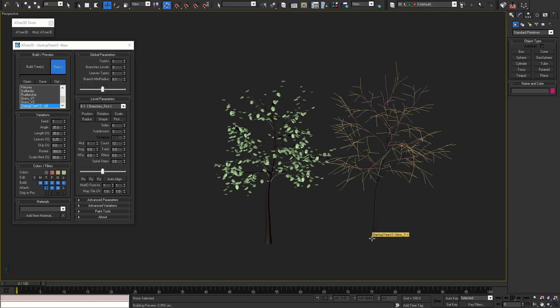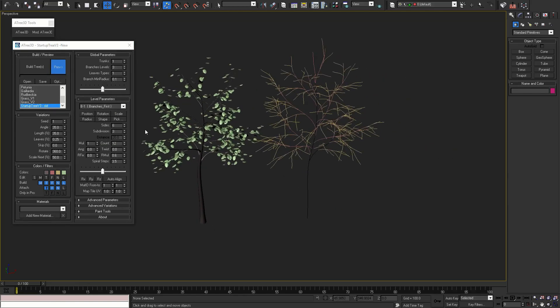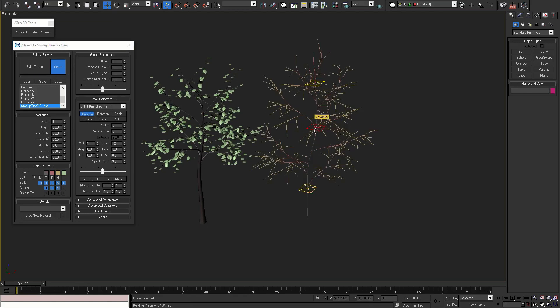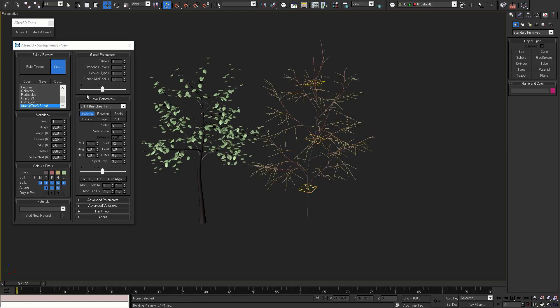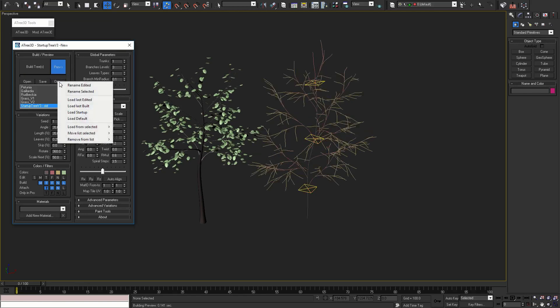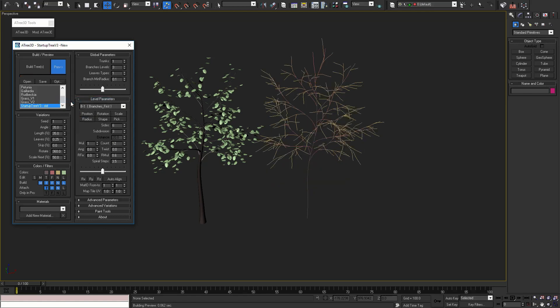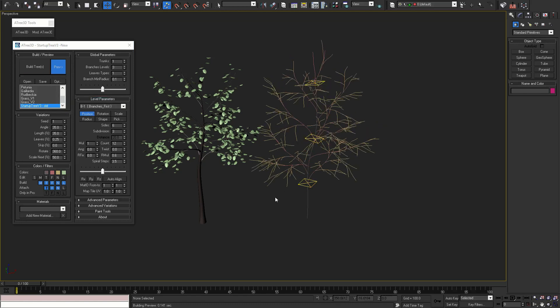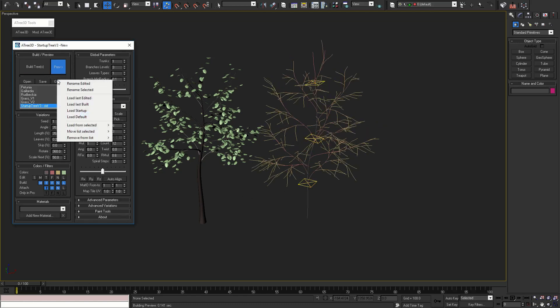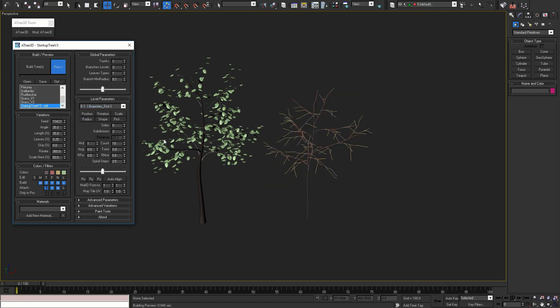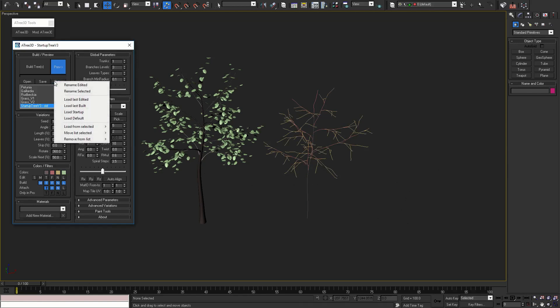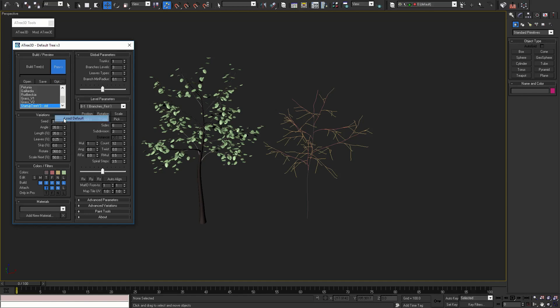If you are working on a model and you are not happy with changes, with the option button you can load last edited model and reset your changes. You can also load the last built tree, which in our case is the last randomly generated tree from before, or you can load the default tree.